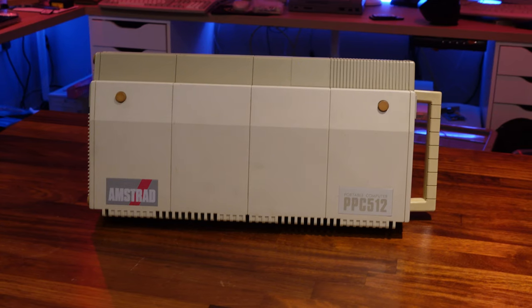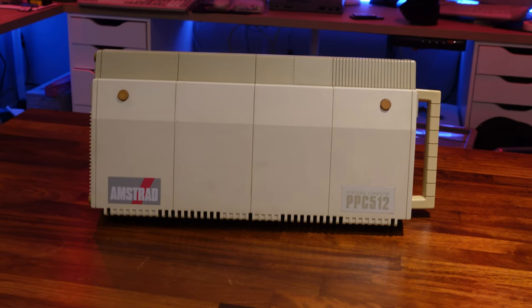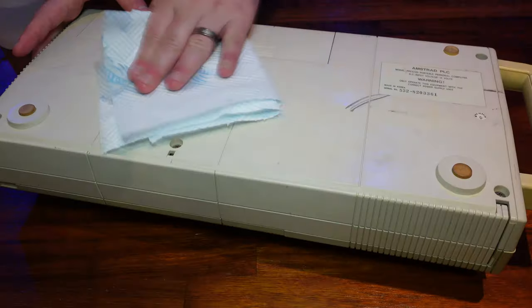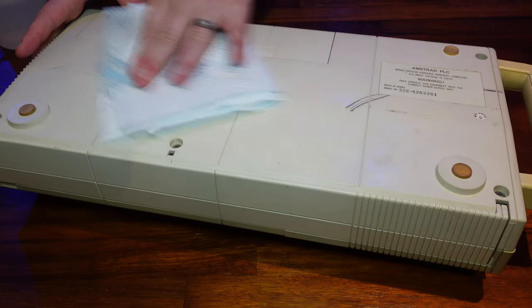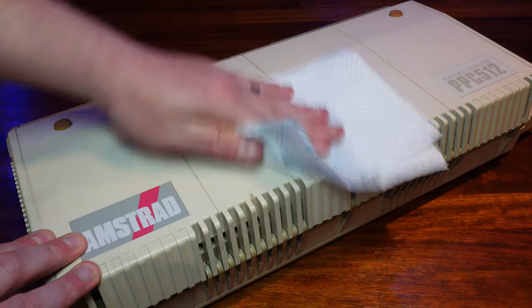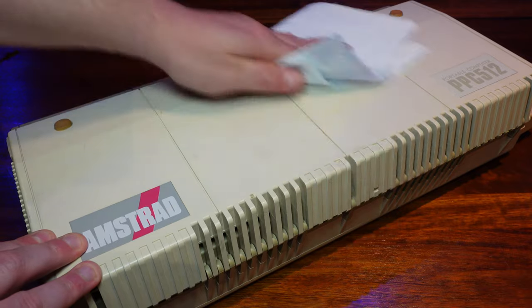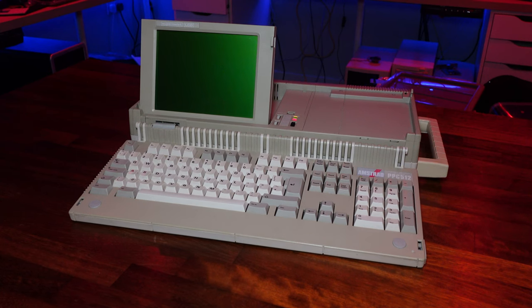Overall this unit seems to be in amazing condition for its age, so I'm just going to give it a quick clean with a paper towel and call it a day. Nothing else to do now, but stick that boot disk in and turn it on.